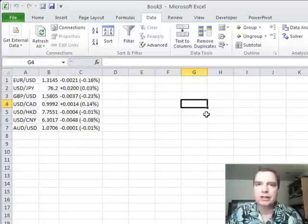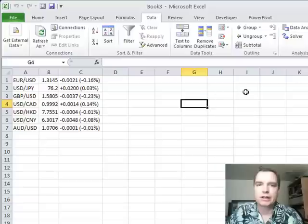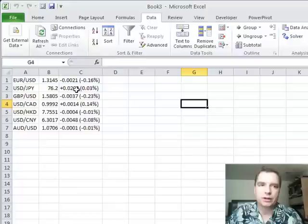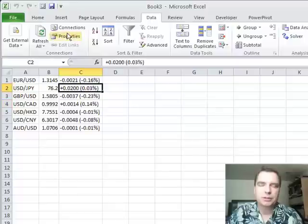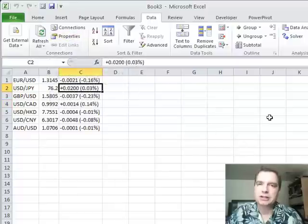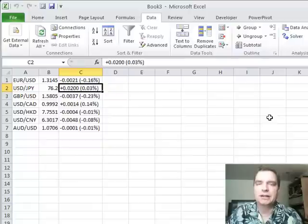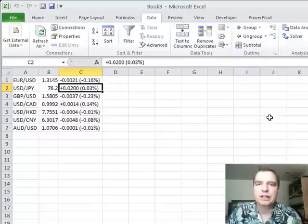you've got a link to it. So anytime you want to go in, you can either update it manually or like we did in the properties of this connection, just check the boxes every time I open Excel. Go update this query, pull this data off the internet and you're good to go.